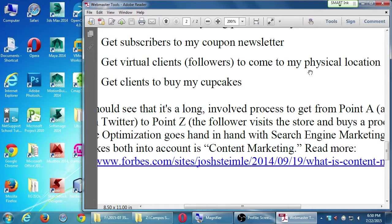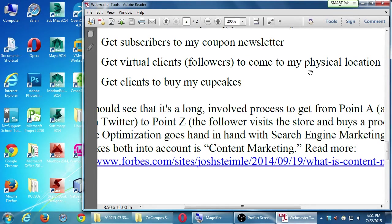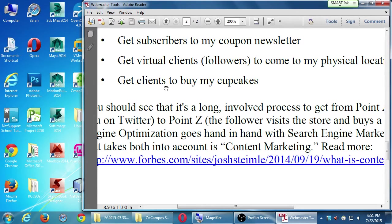Another goal is getting virtual clients — your followers — to come to your physical location. If I've got 5,000 followers but 500 are in Canada, 500 in Mexico, and 200 in Europe, some amount hopefully are local. When I tweet or post on Facebook or Periscope — 'everyone come to the store this weekend, use this exclusive Twitter coupon, 40% off' — that entices people to come physically. The ultimate goal is getting clients to buy my cupcakes, but all of these smaller goals help me toward that.